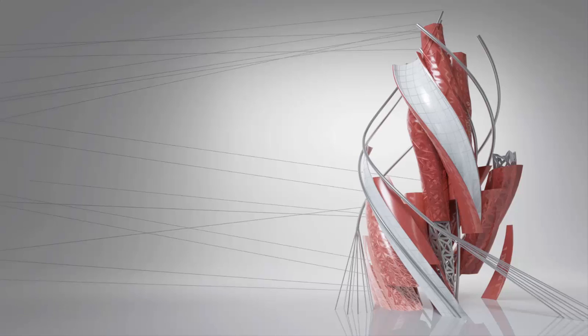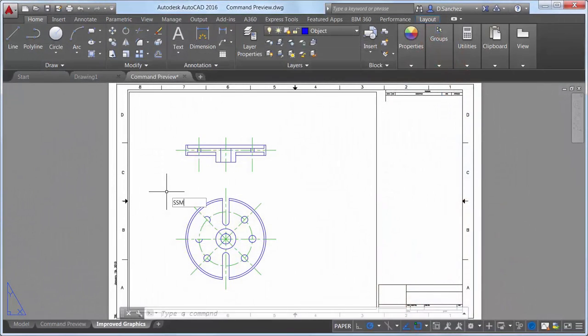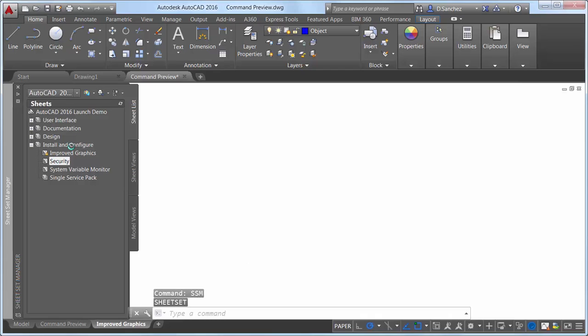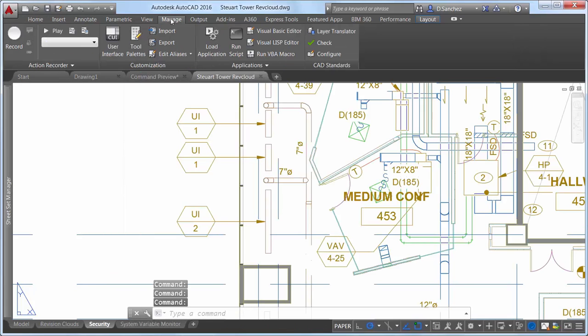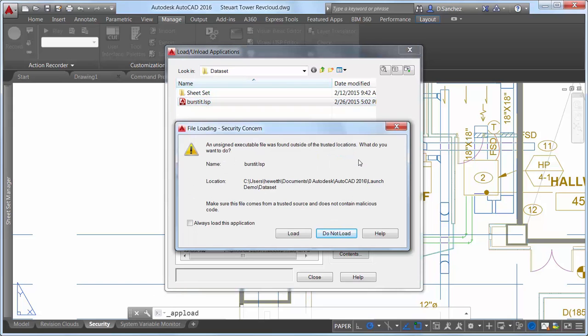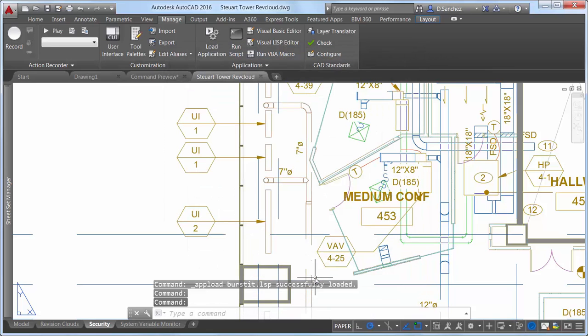AutoCAD 2016 offers improved security when loading executable files to protect against malicious code. An alert box warns you if you attempt to load an unsigned executable file from outside the trusted locations. It's up to you to decide if you still want to load it.